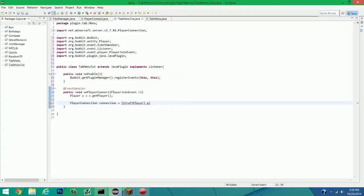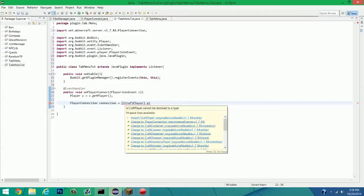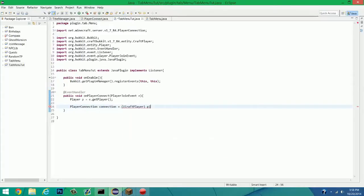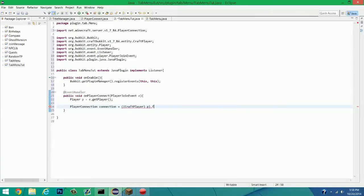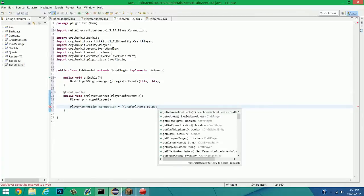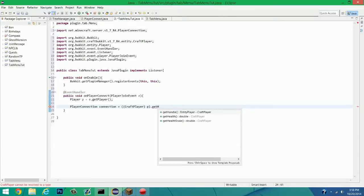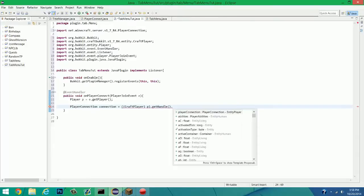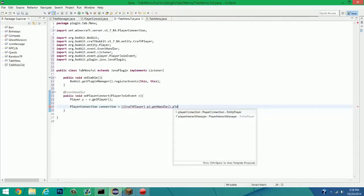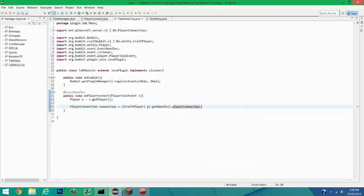Now, before we can go on, you're going to have to import CraftPlayer. So, p.getHandle().playerConnection. There. That's all you need for that. So, name Connection.